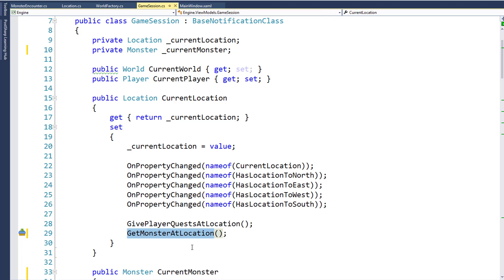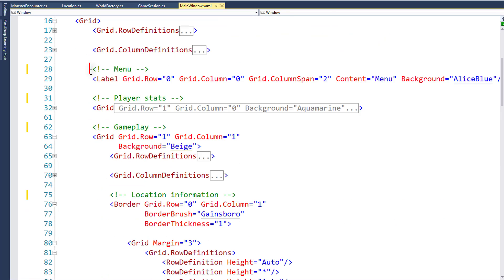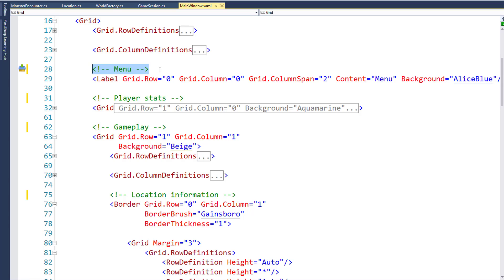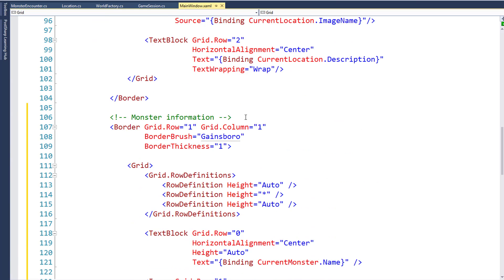The final step is to modify the MainWindow.xaml file to display the monster information. I also did a little cleanup in the XAML file, adding comments — using the less-than, exclamation point, double-hyphen syntax — so we can more easily find the different sections of our screen. The file is starting to get big, so comments mark where our menu is, where player stats are, where the gameplay is, and where the location information is. Now we're going to add the monster information underneath the location information.